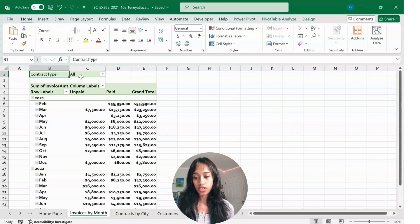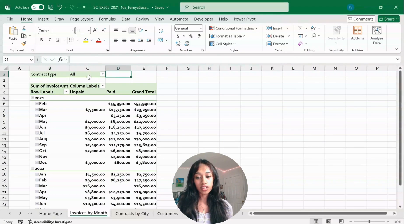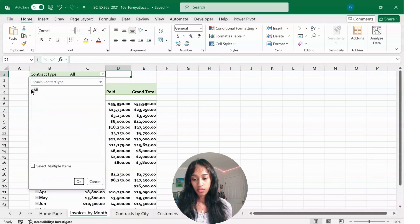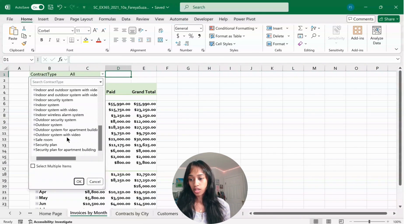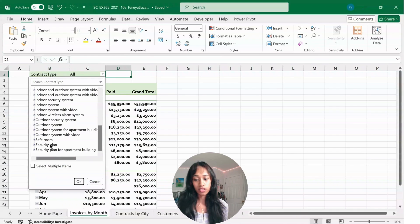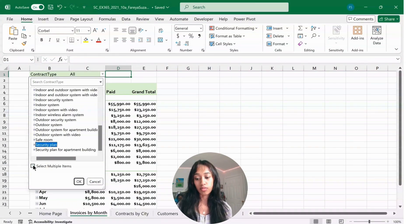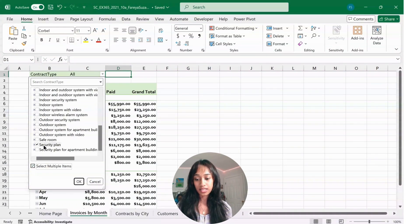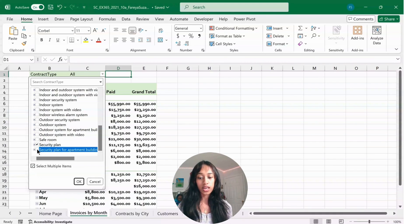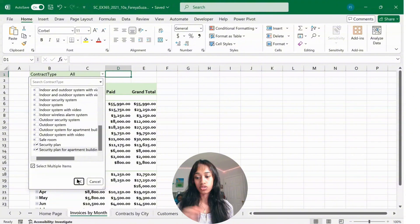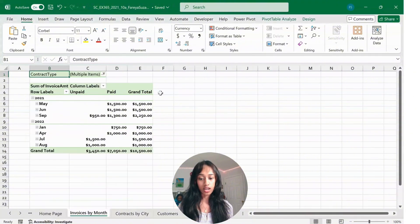Where it says Contract Type, there's a drop-down menu. Click on it and open All. Look for Security Plan. Press Select Multiple Items, then select Security Plan and Security Plan for Apartment Building, and press OK. That should reduce your chart to just those items.